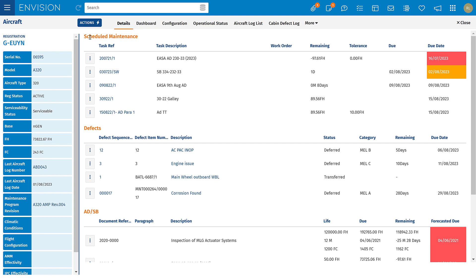At the top I can see my scheduled maintenance — we call this a mini forecast. This will show me the next five due, or in this case overdue, maintenance tasks. These come from our maintenance program, which we'll look at in a separate video.